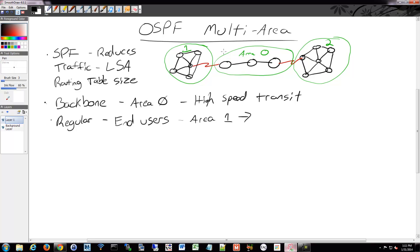You could potentially have just two areas next to each other, but if you want scalability, it would look something like this. In this design, we have a couple of different router types. We have an internal router where all the interfaces are in the same area. For example, a lot of these routers over here would be internal routers.